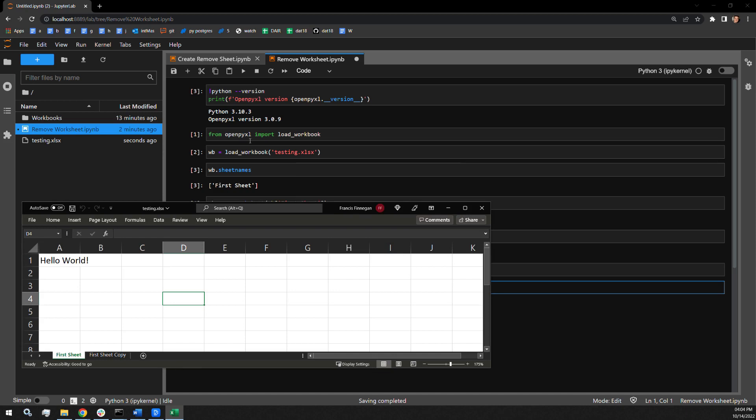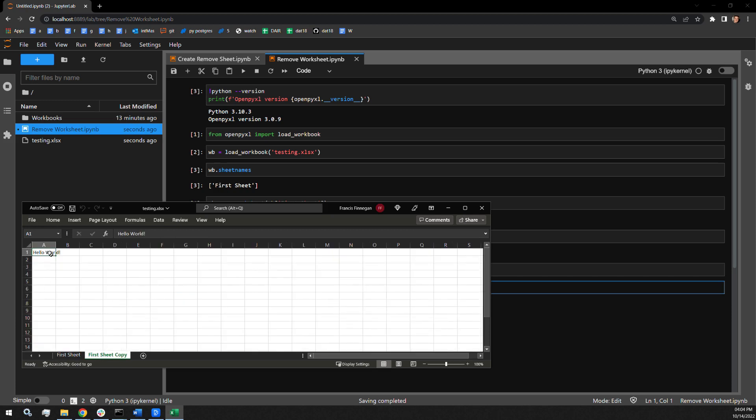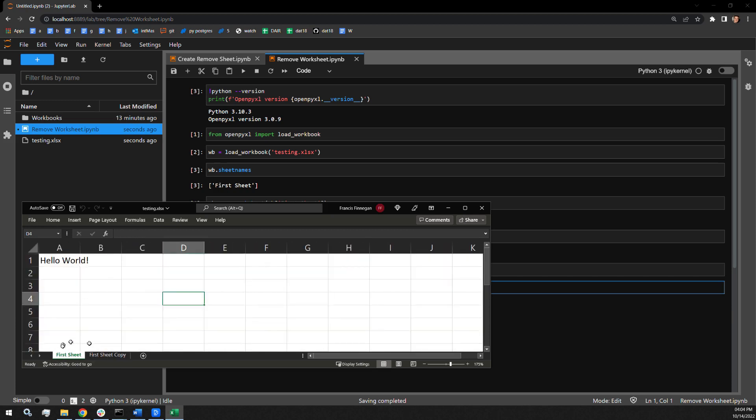And there you can see it's right there. We have our first sheet and we have our first sheet copy. An exact duplicate of what was contained in the first sheet.